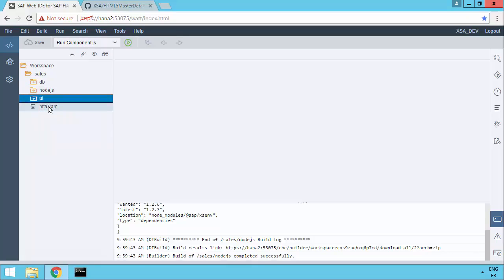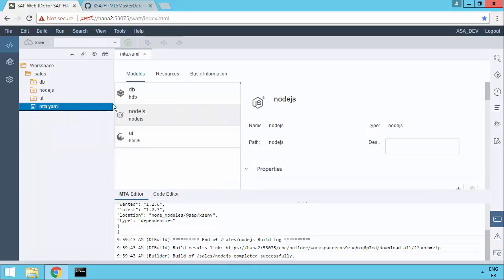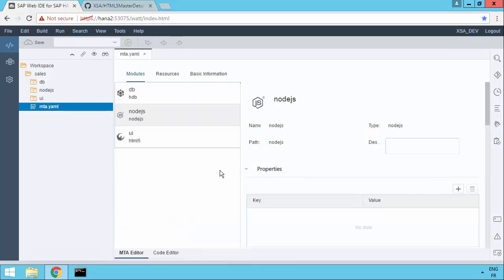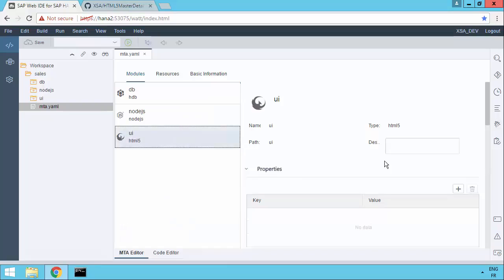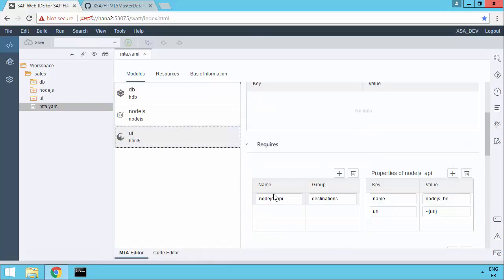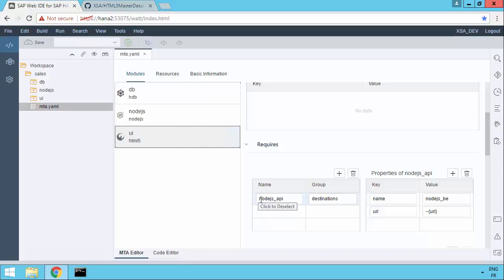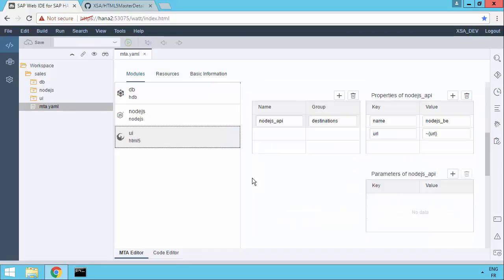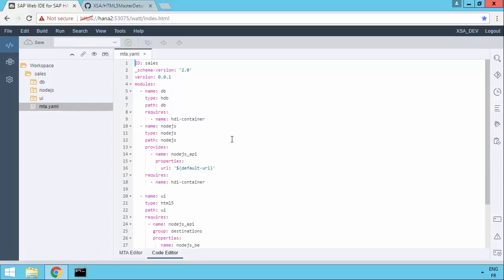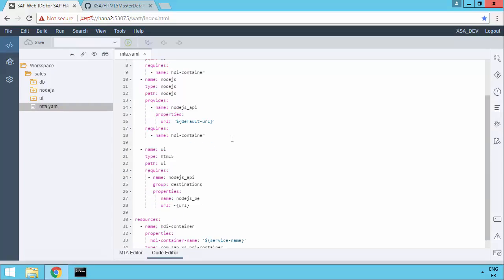If we go to the MTA.YAML file, remember we have a nice editor now. So let's just maximize the space. Choose UI. This has been added. You can see, for example, that it's already requiring the Node.js API, which is a service that's created by the Node.js module. We didn't code any of that. It's actually been scripted and coded for us. So if we go and look at the code editor, you'll see that the UI module has been added, but the require section for the backend, the Node.js backend, has actually all been set up for us.